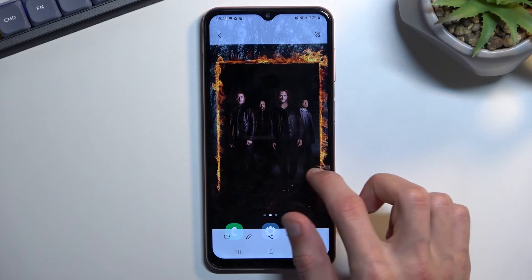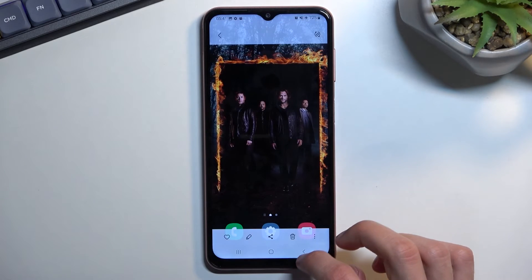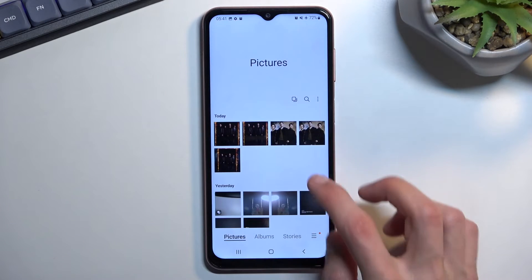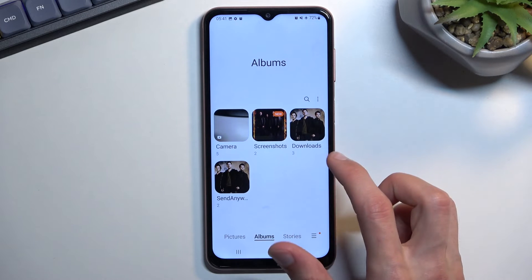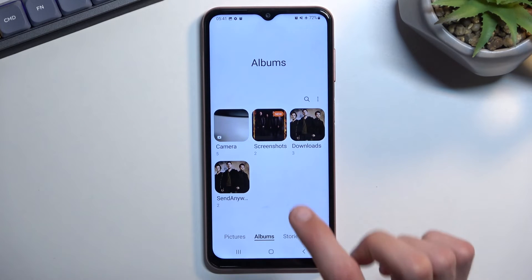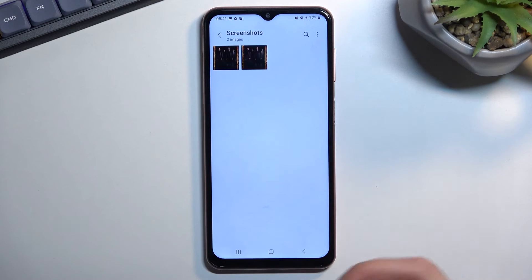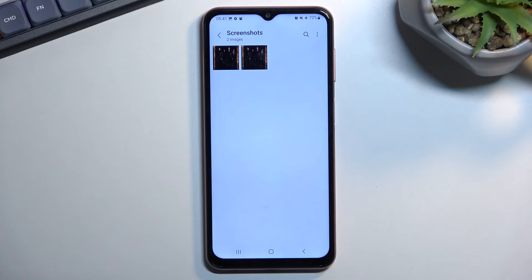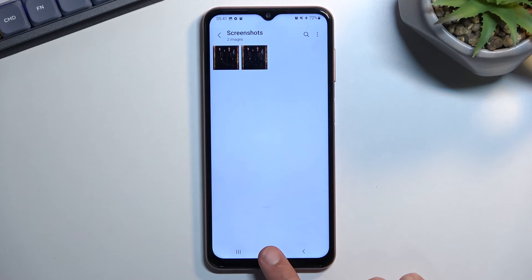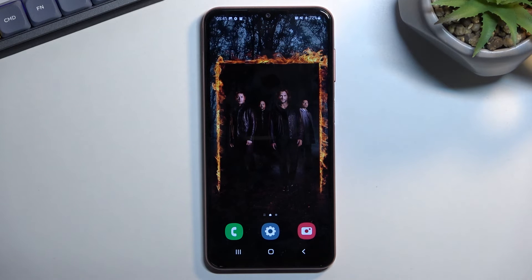There are the two screenshots. Or you can also navigate into Albums, and in here you'll see a new album called Screenshots, which will contain just the screenshots — all the ones captured over time. Anyway, that is how you can capture a screenshot on this phone. If you found this helpful, don't forget to hit like, subscribe, and thanks for watching.